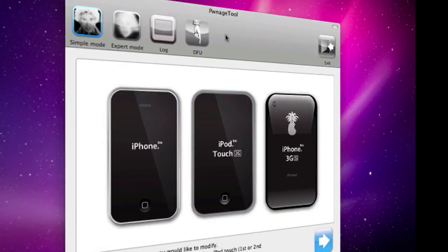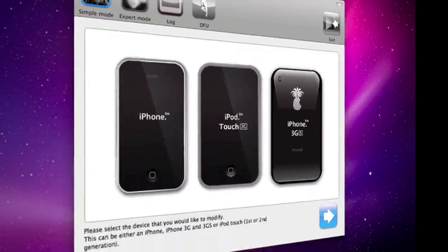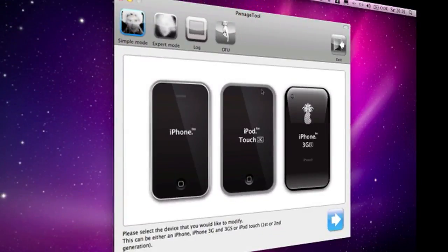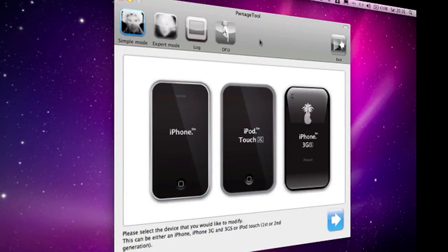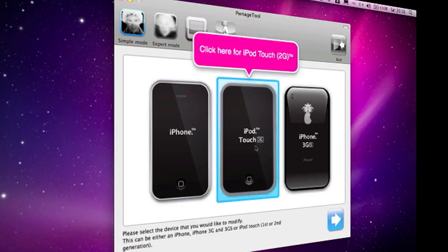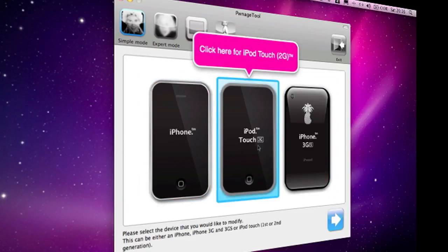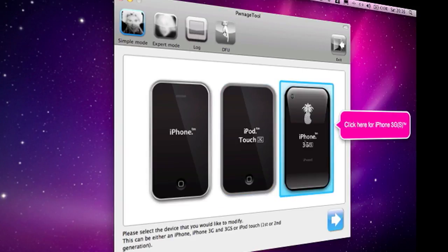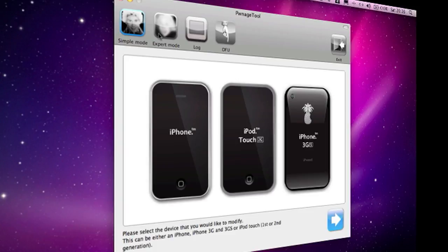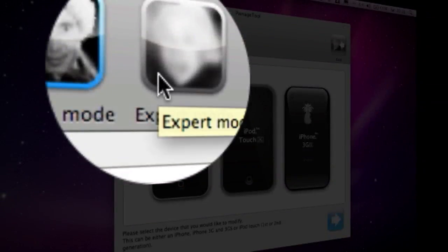Once it's open, you plug in your device using the USB port, and select which device you want to do. You can choose the first generation iPhone, the iPod Touch 2nd generation, or the iPhone 3GS. I've got the iPod Touch 2nd generation, so I'm going to go expert mode. I think expert mode is slightly easier actually.